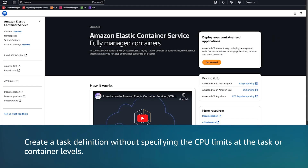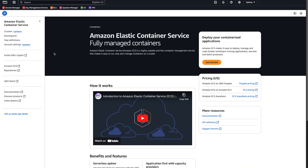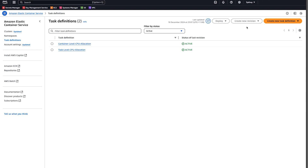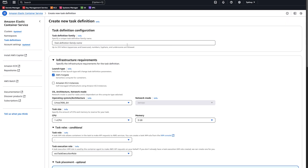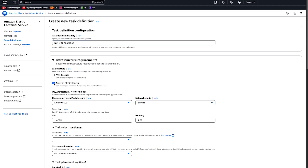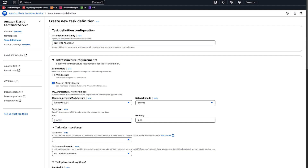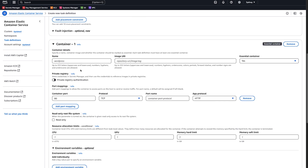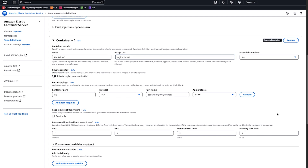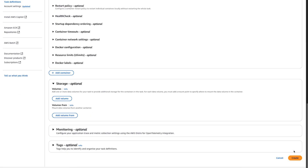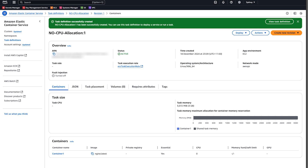Now let's create a task definition without specifying the CPU limits at the task or container levels. Choose the Task Definitions page again and create a new task definition. Enter the task definition family name and make sure that Amazon EC2 instances is selected. In Container Details, enter the name and the image URI. Scroll down to the bottom of the page and click Create. The Task Definitions page appears after it's created successfully. We can see here on the Containers tab that the task and the container CPU are both blank. When you don't specify a CPU parameter at all, either at the task or container level in your task definition, Amazon ECS will schedule the tasks on any instance running. This approach doesn't reduce the available CPU units to your ECS container instance.